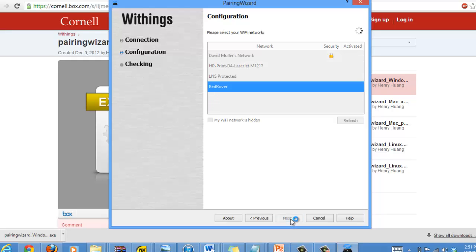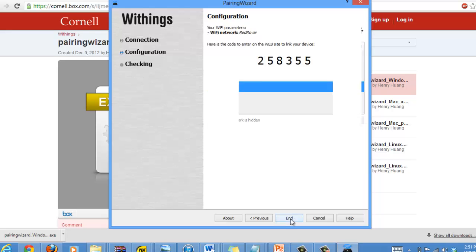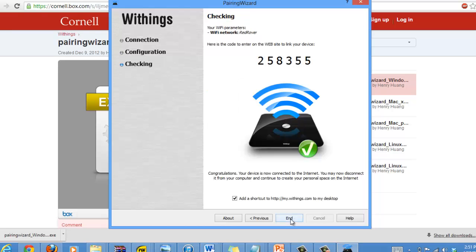Now the scale and the computer are linking to the wireless network, and this will take a little bit of time.